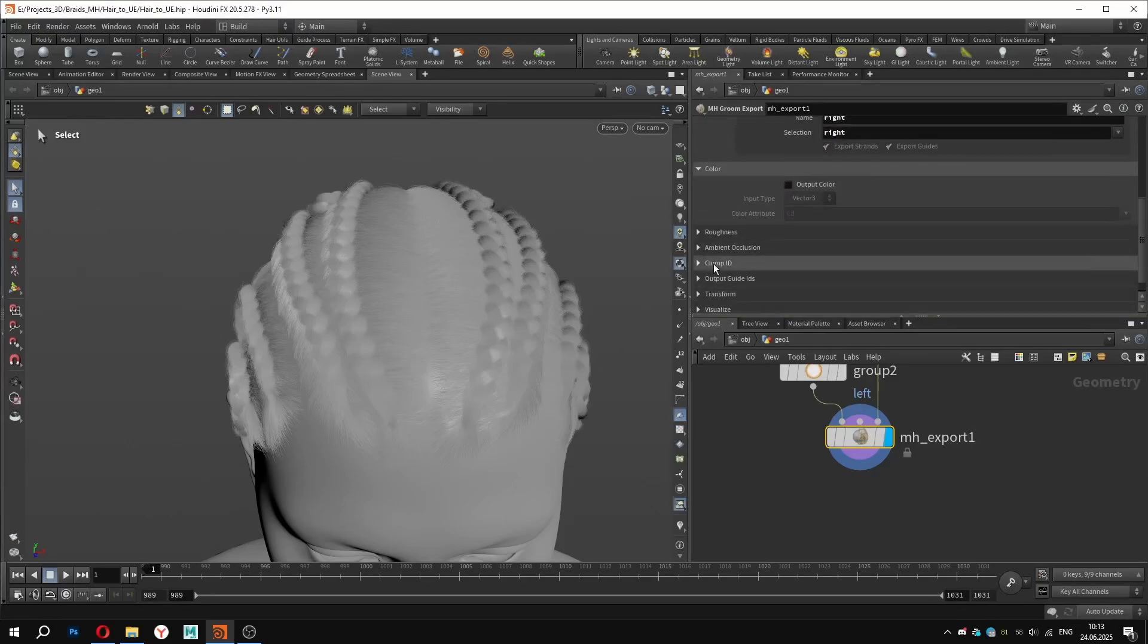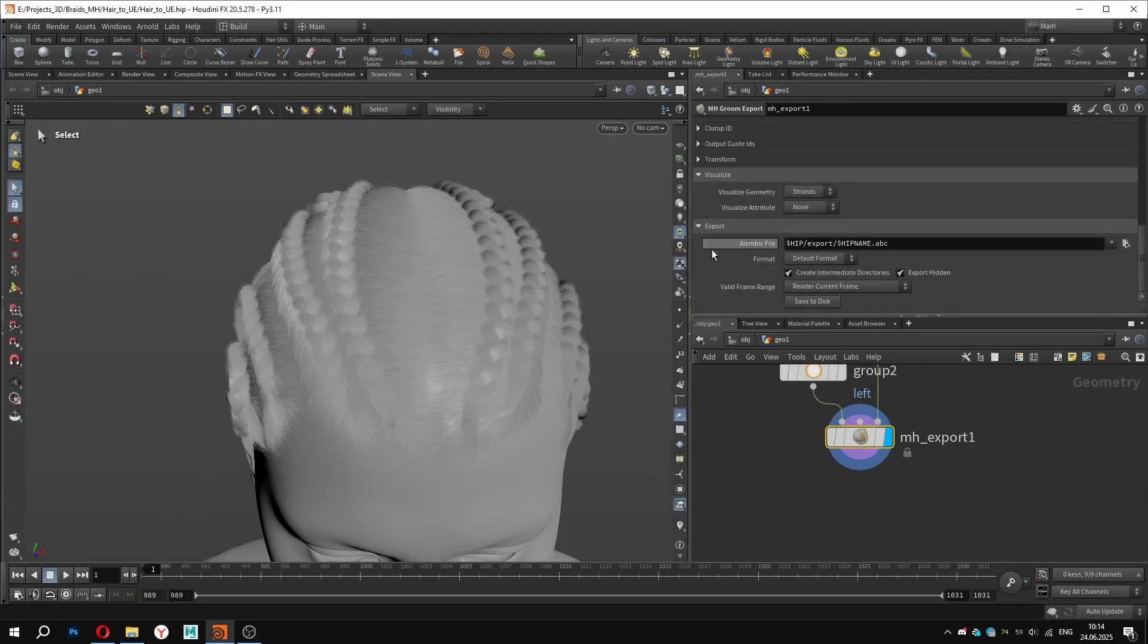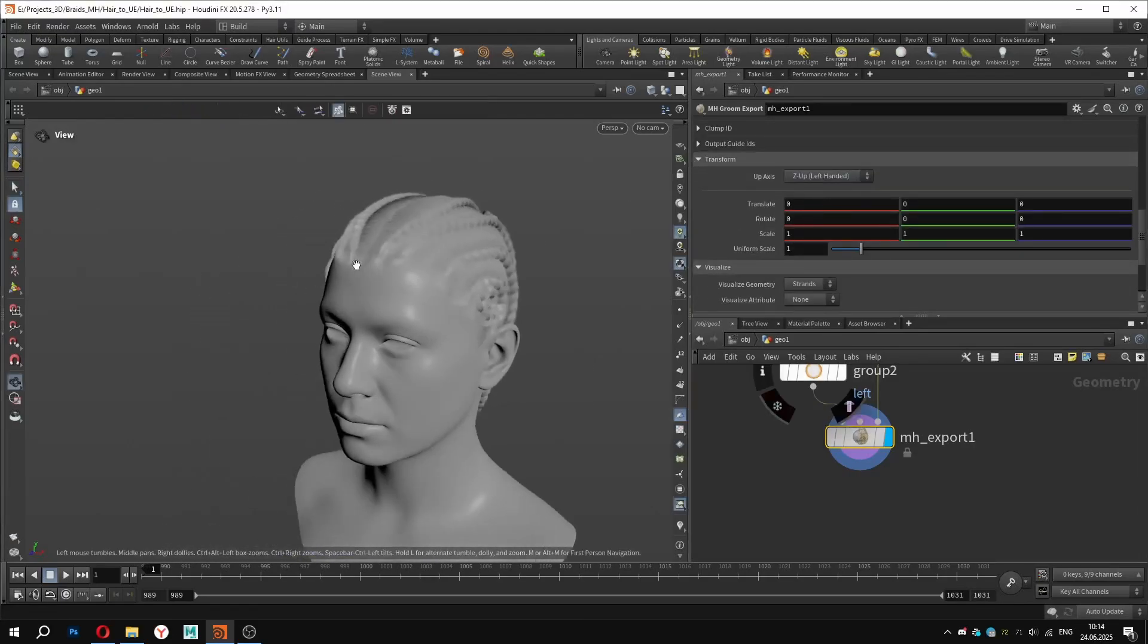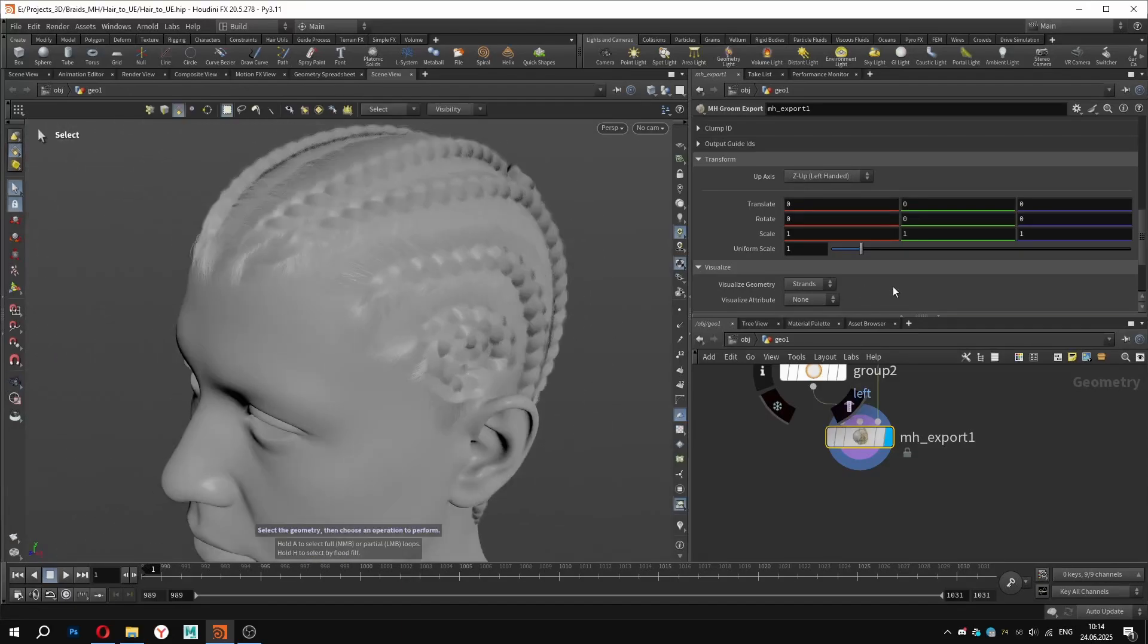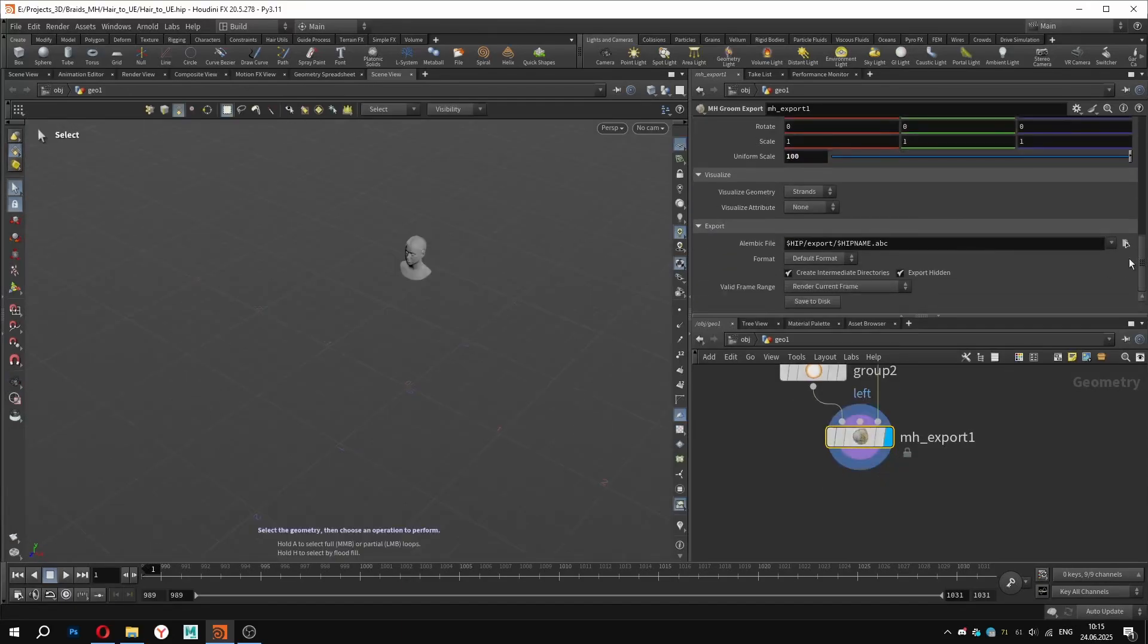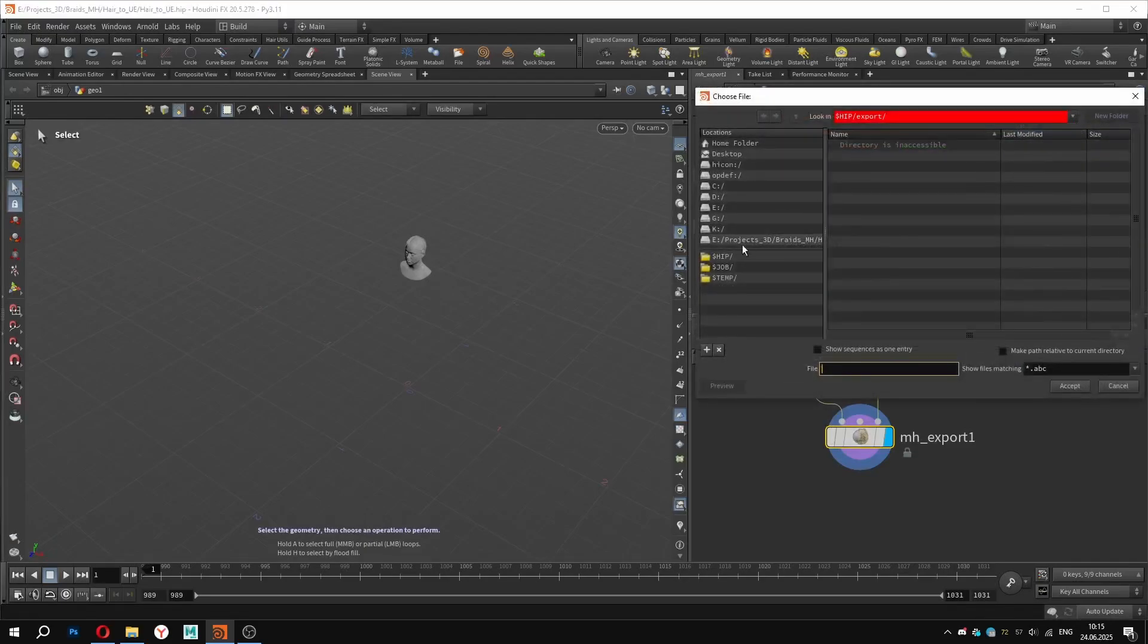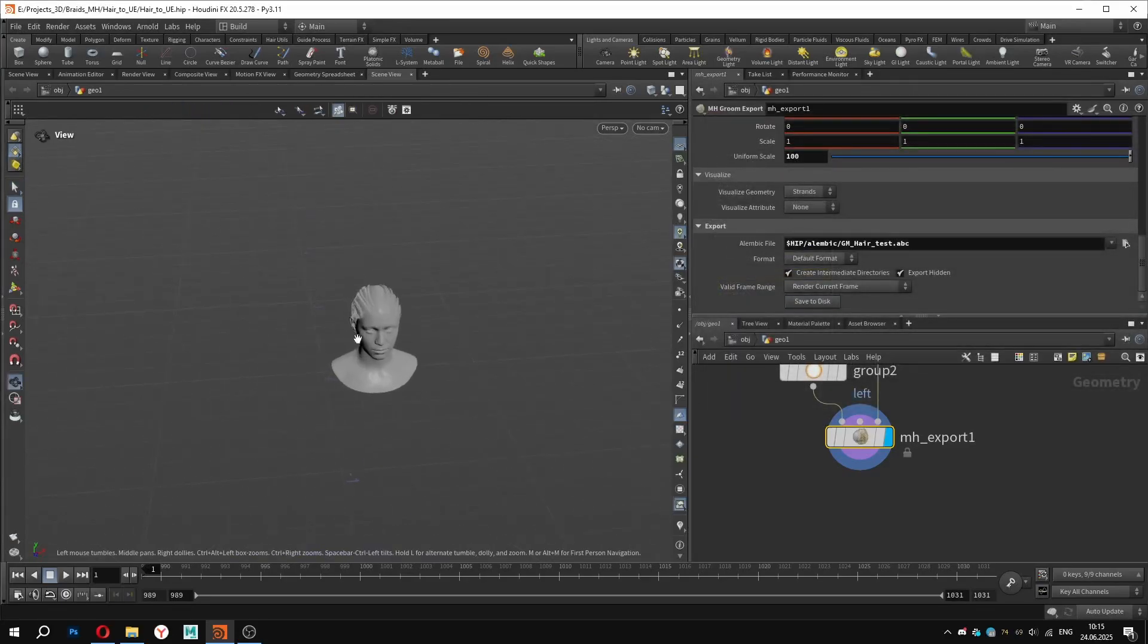Before hitting export, I will set the transform and scale to match the Unreal Engine coordinate system. In this case, set it the same way I do, and it should work properly. Name the file as you wish and add .abc at the end. Hit accept and save to disk. And that's it, we are done here.